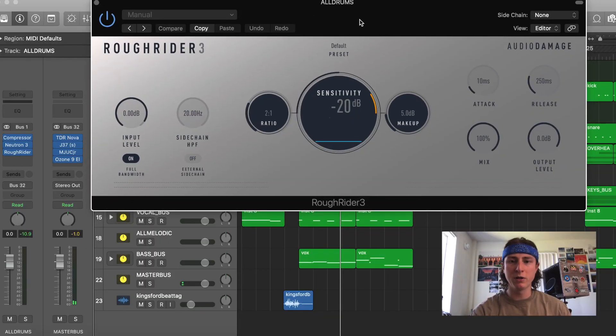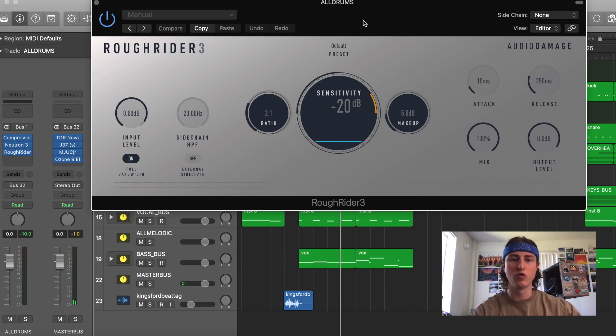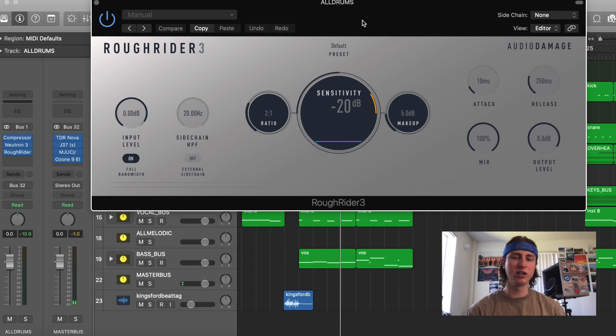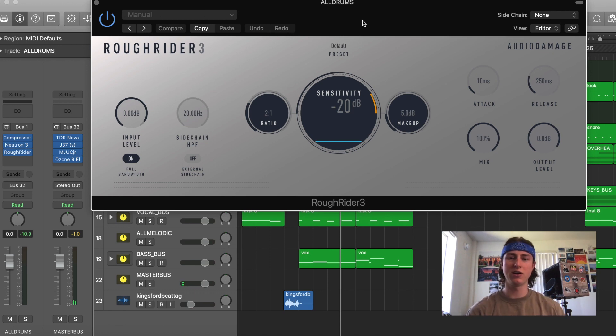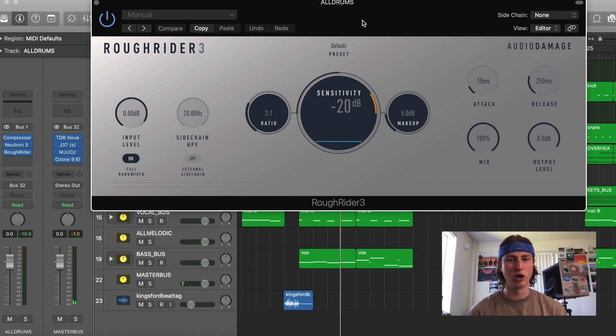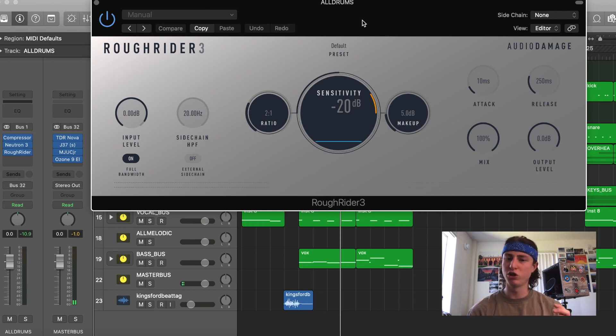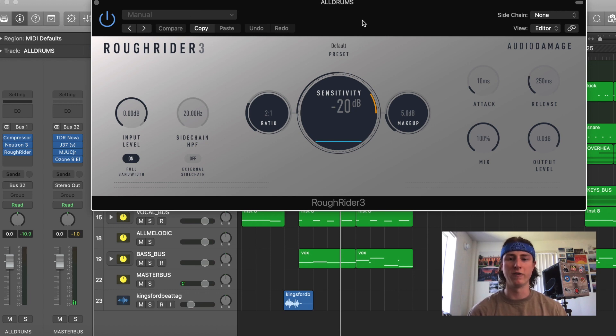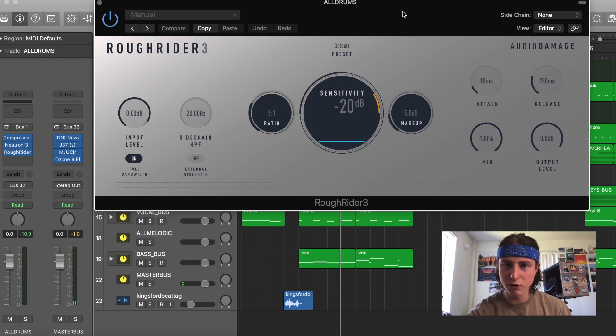The first plugin I'm going to show you is this Rough Rider 3 compressor. This compressor is really good at smashing your audio and creating some hard transients. I like to put this on drums, drum buses, or anything that I really want to control and squash. You can also use this for parallel processing. I would highly recommend doing that for drums or for vocals. As you can see here, it is pretty intuitive.